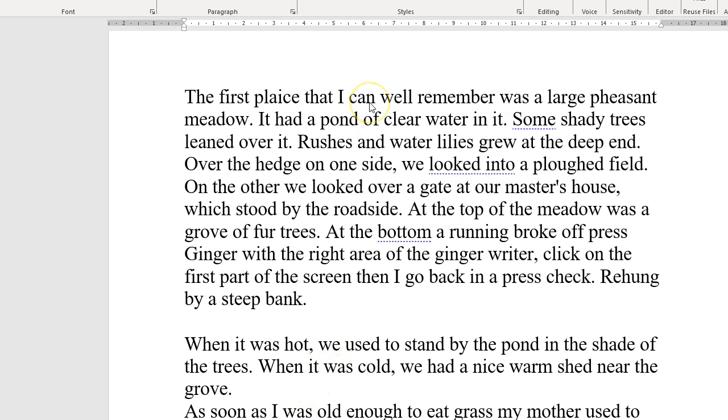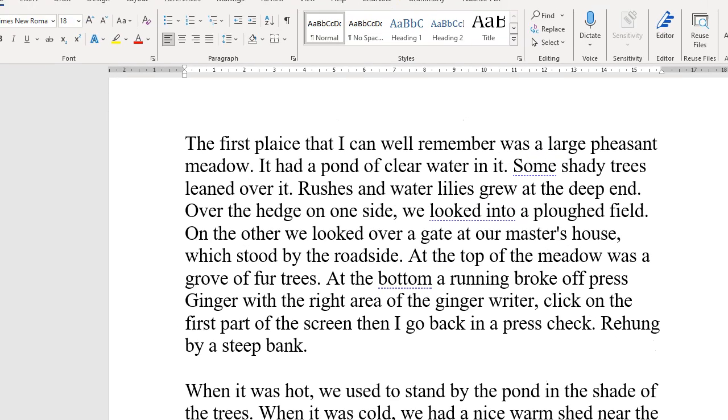In this video, I'm going to give an overview of how to use generative applications like ChatGPT to help with spelling and grammar correction. Here we have an example in Microsoft Word.